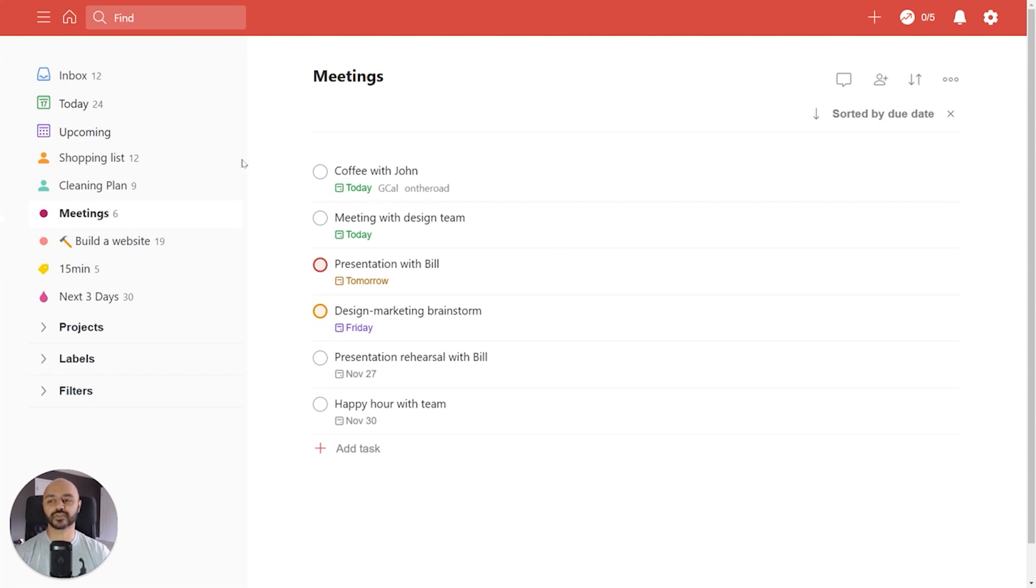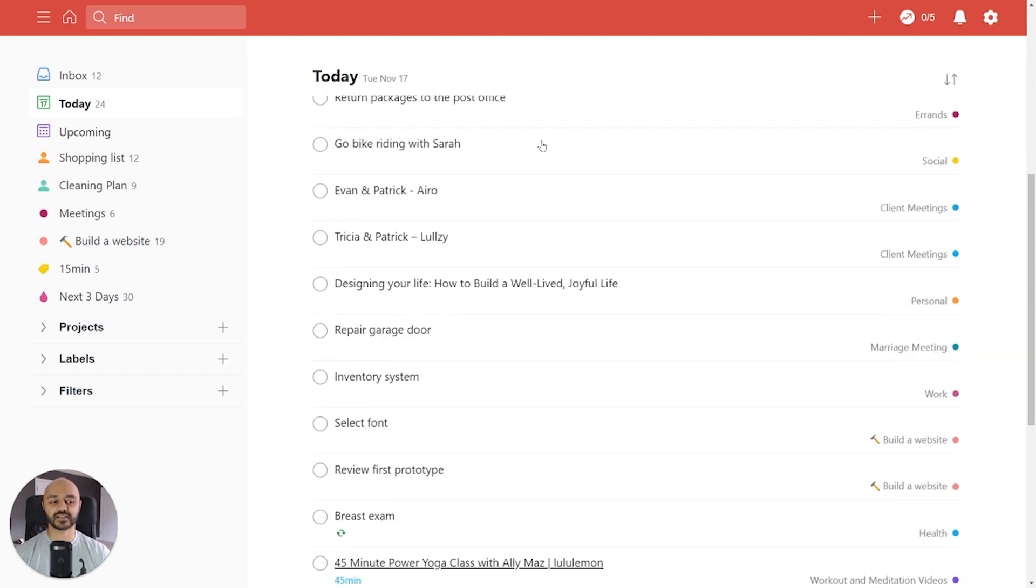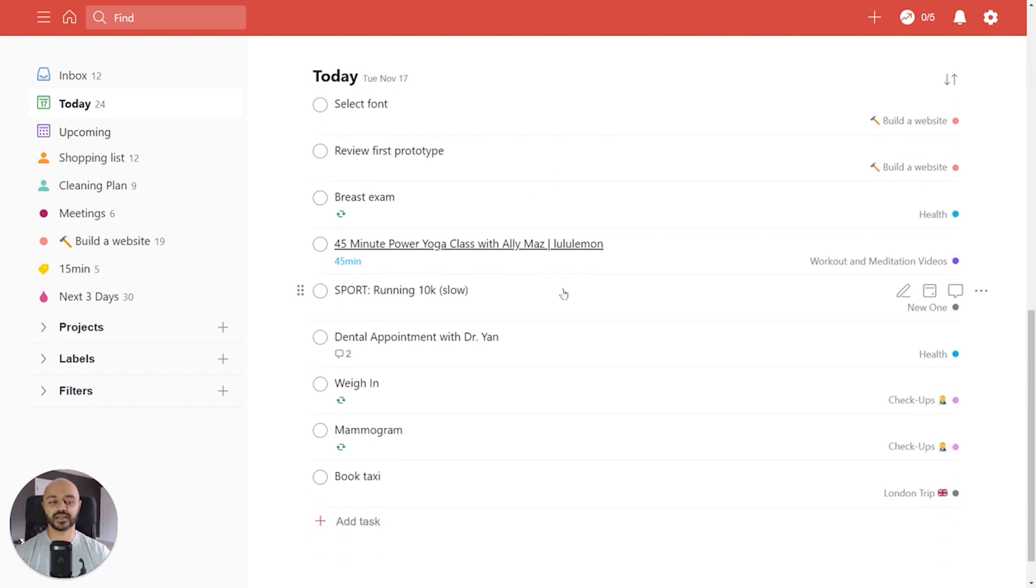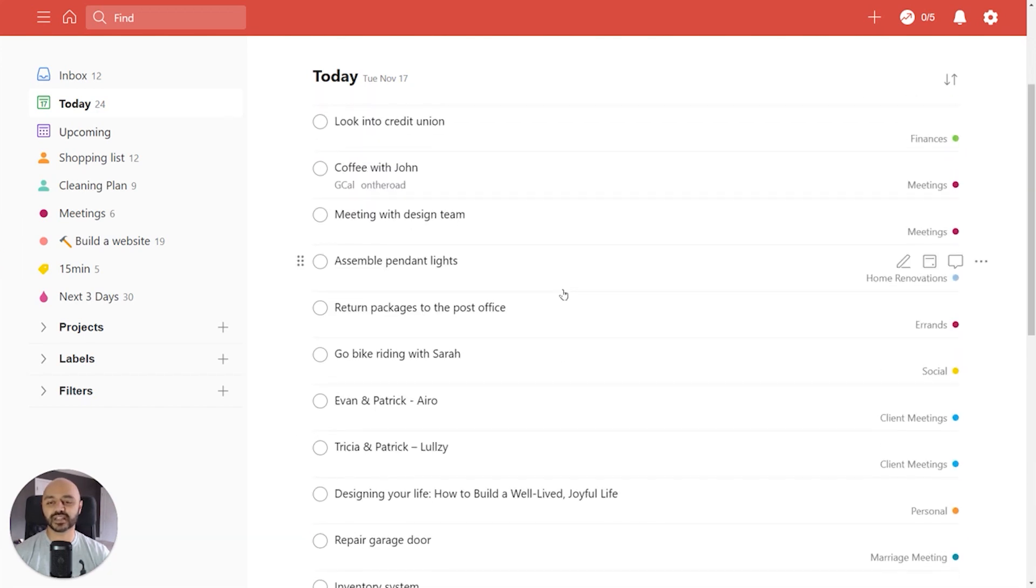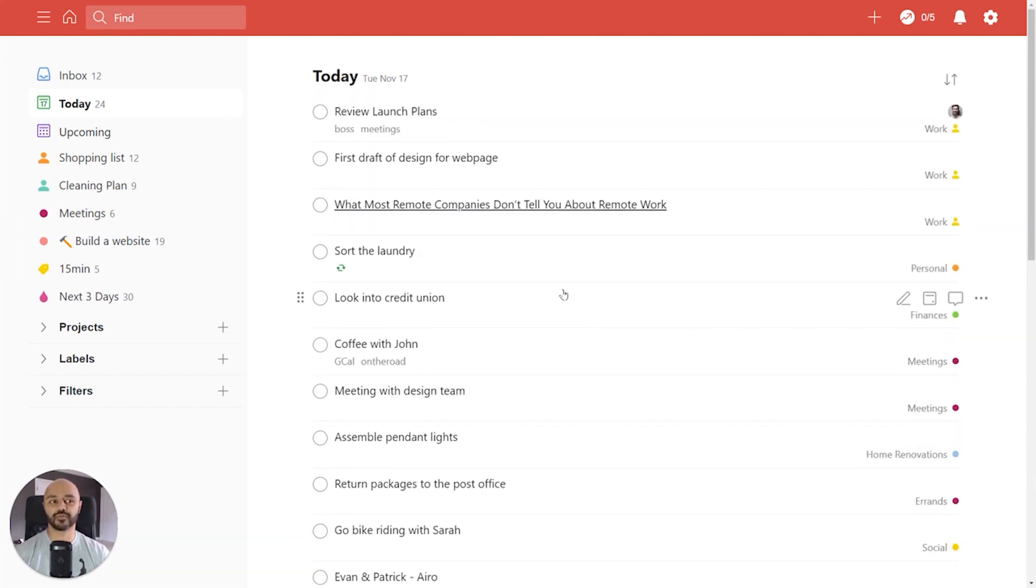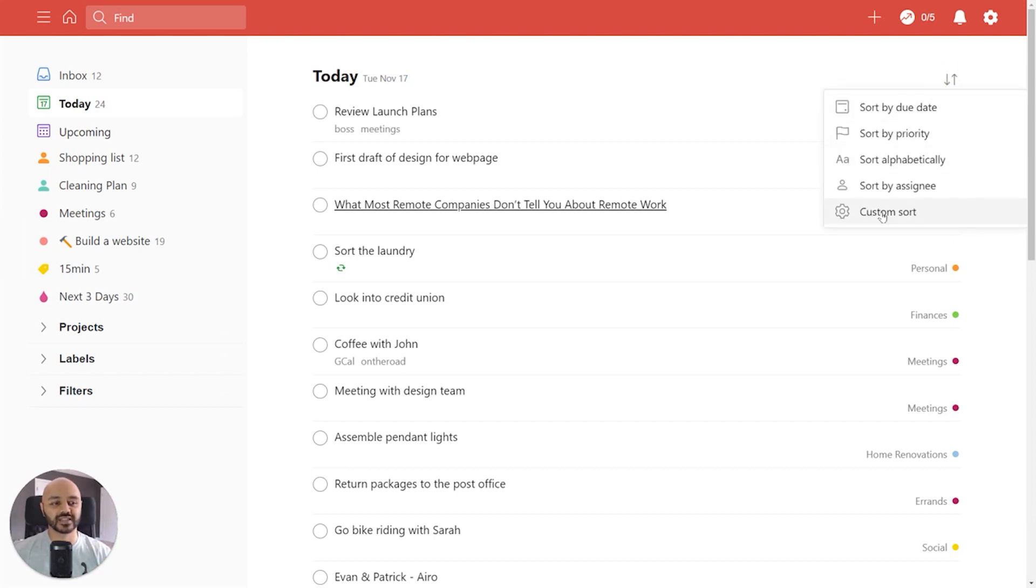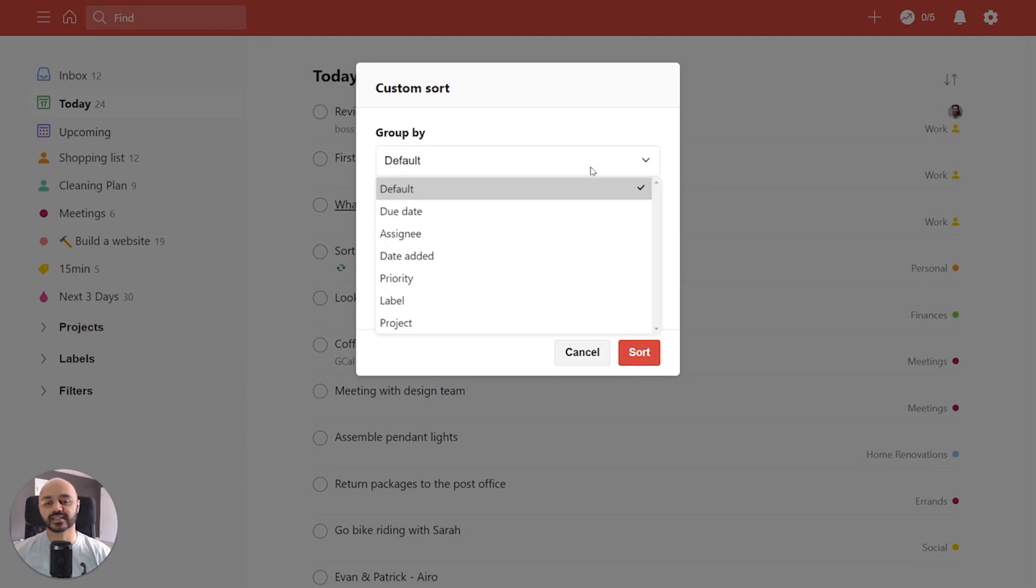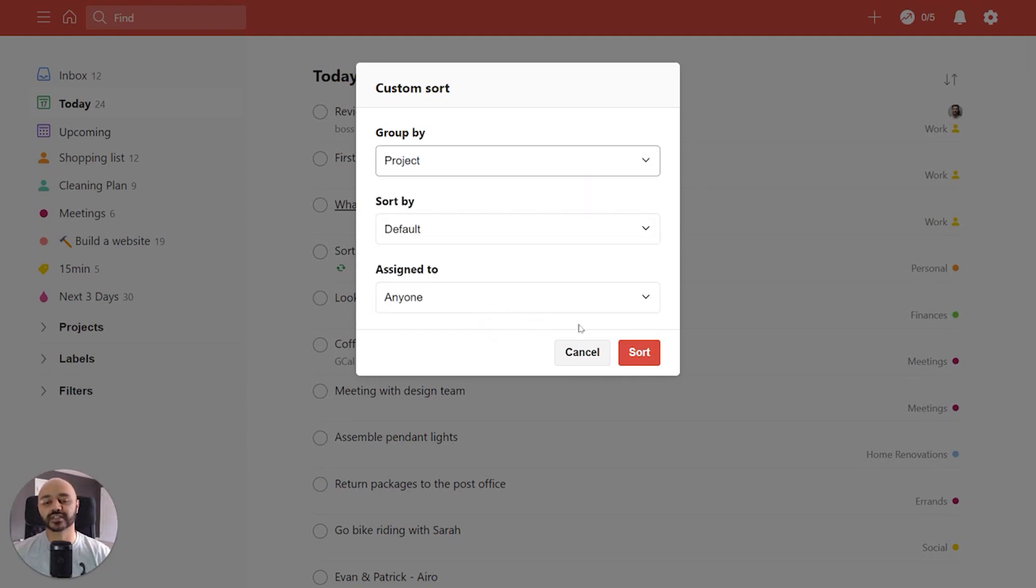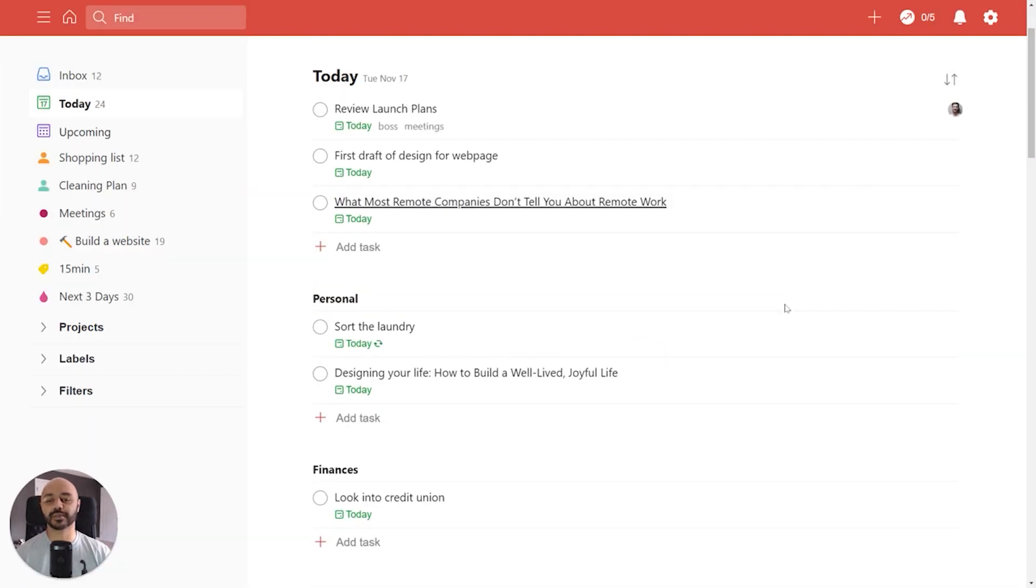So let's hop over to our today view and we'll see we've got a lot of tasks on the docket today. But what if we want to split that up so we can look at it in terms of different projects? It's not always great to just look at a long list of tasks in one way so we click over on sort again and now we'll do a custom sort and we group the tasks. There's a lot of options right now we'll group it by project and we click sort and you'll see that your today view is now split up.